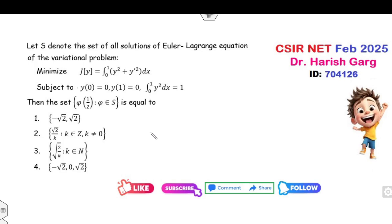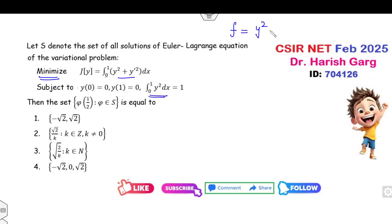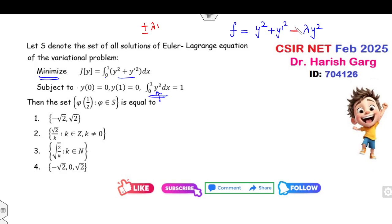Now, how can you solve the calculus of variation problem in a simple manner? It is a very simple minimization problem with some additional conditions. I can firstly define the value of f as y² + y'² minus lambda times the constraint condition. Some students ask whether it should be plus lambda or minus lambda — remember, it is your choice, because lambda is always of an unrestricted nature.